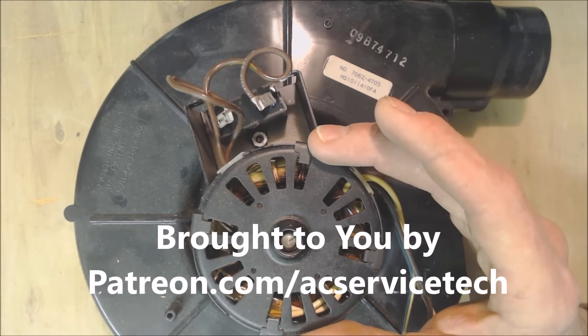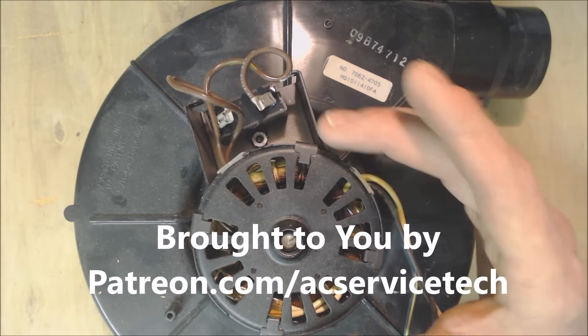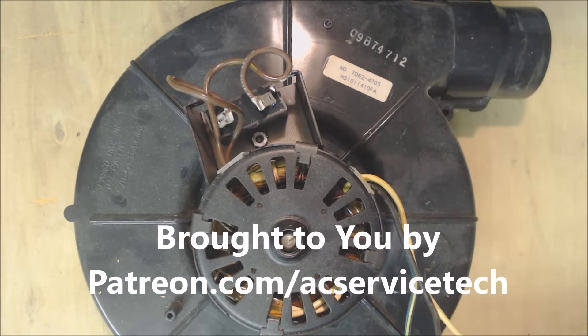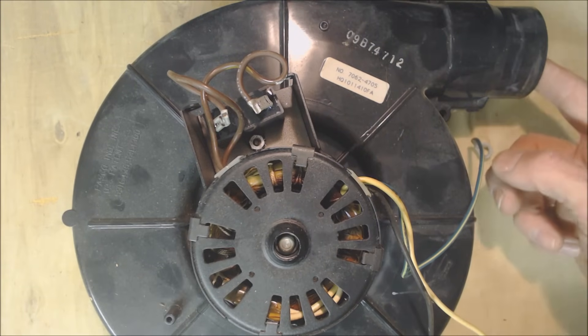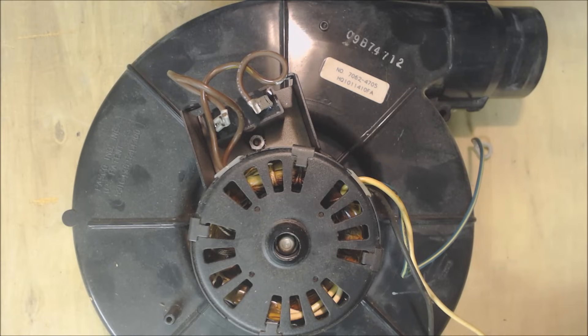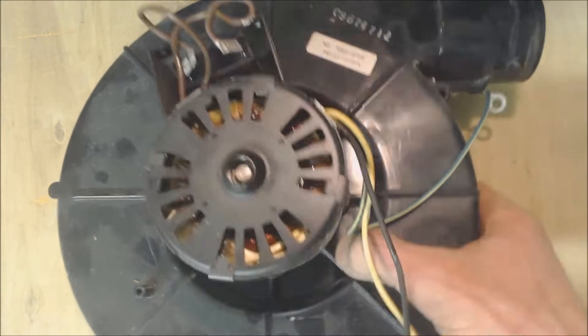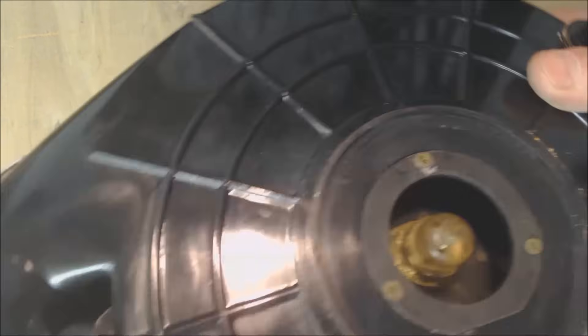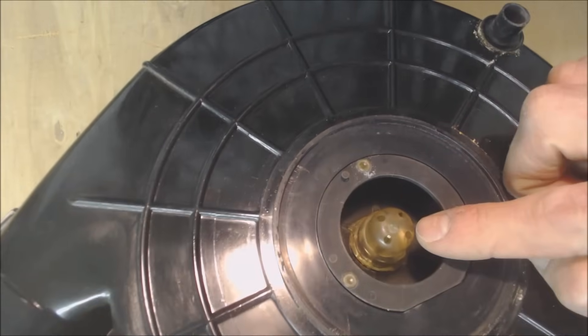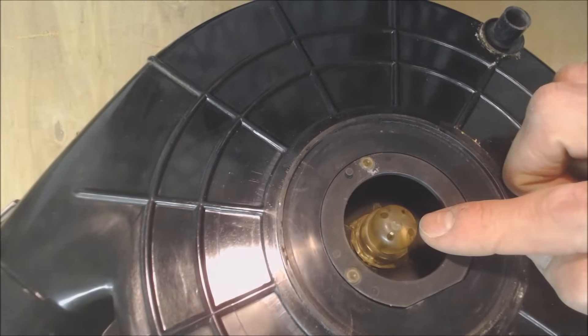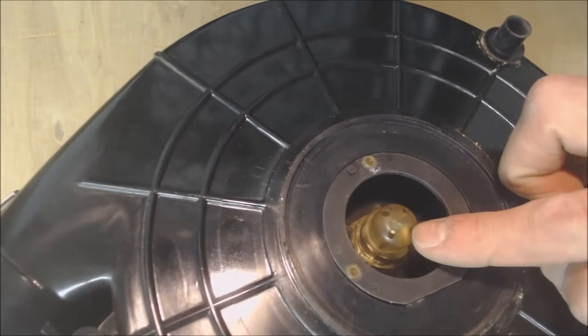The inducer motor's job is to actually push the exhaust gases out through the exhaust and it sucks in the intake from here through the heat exchanger and through the burner tube assemblies.